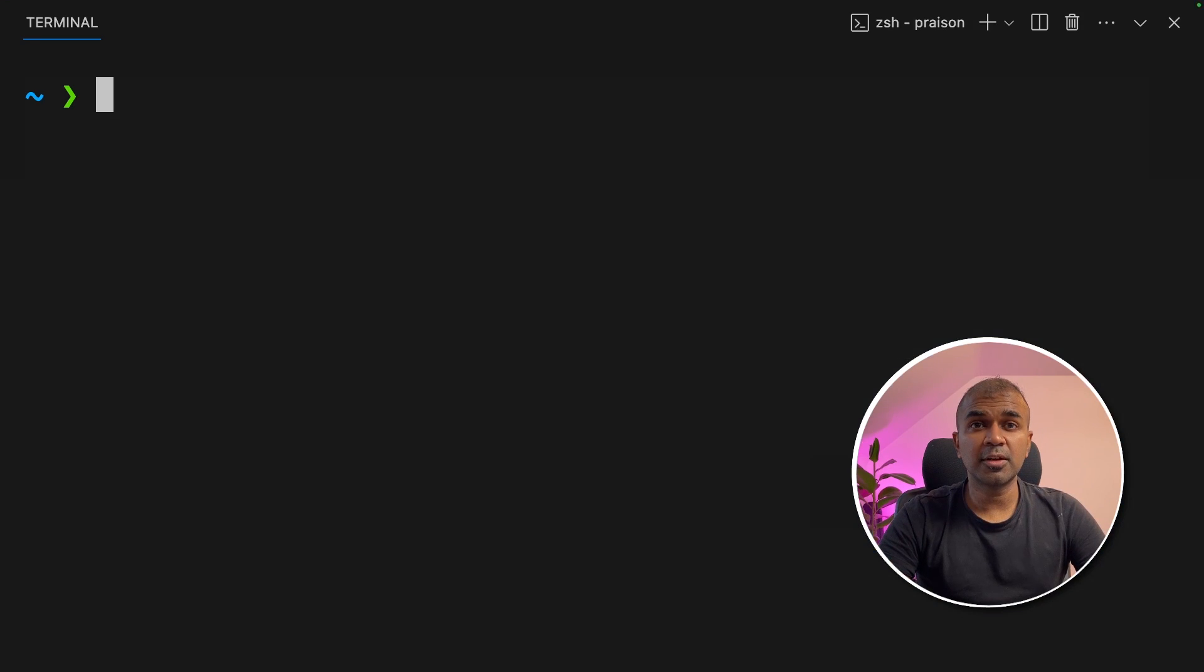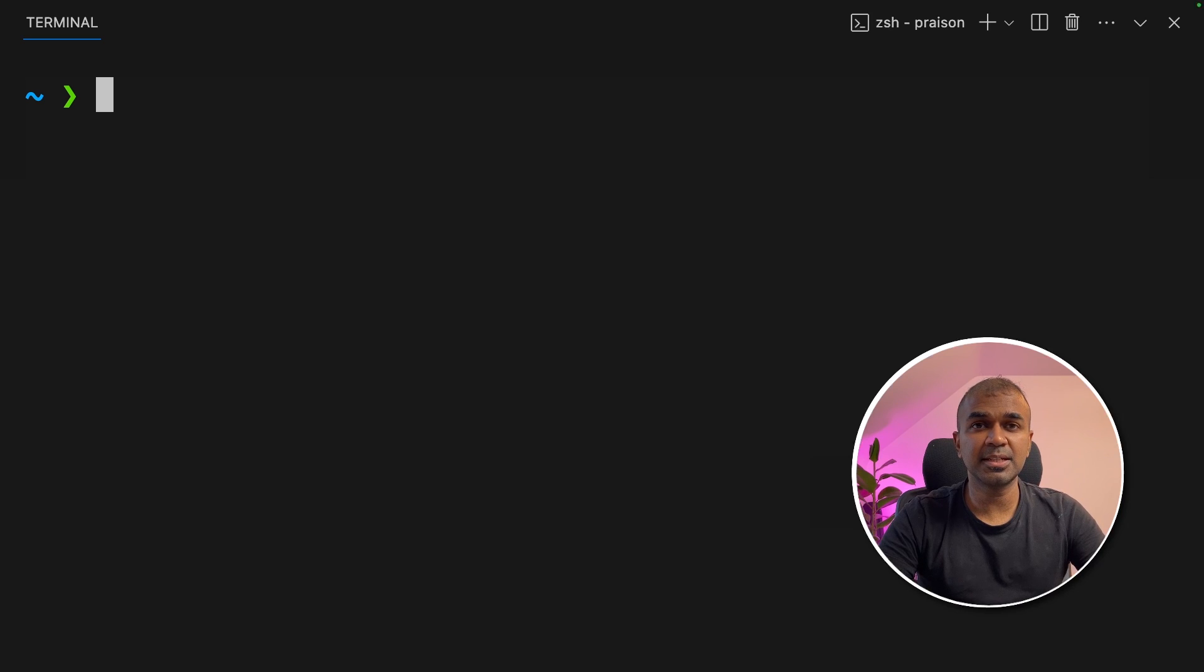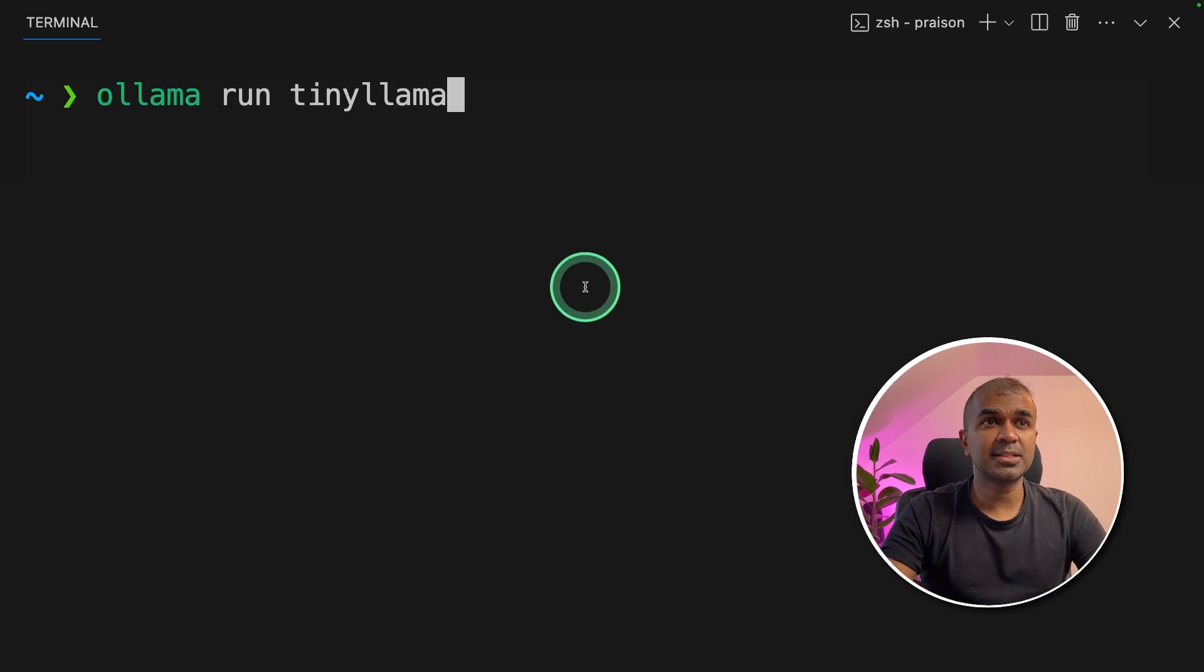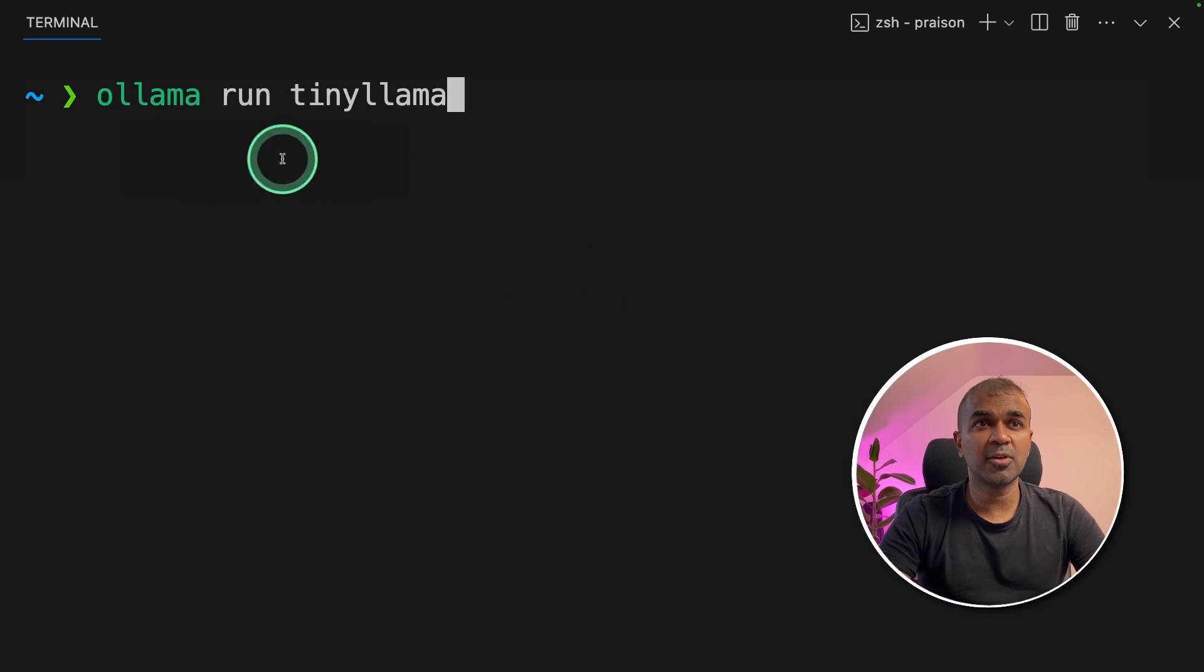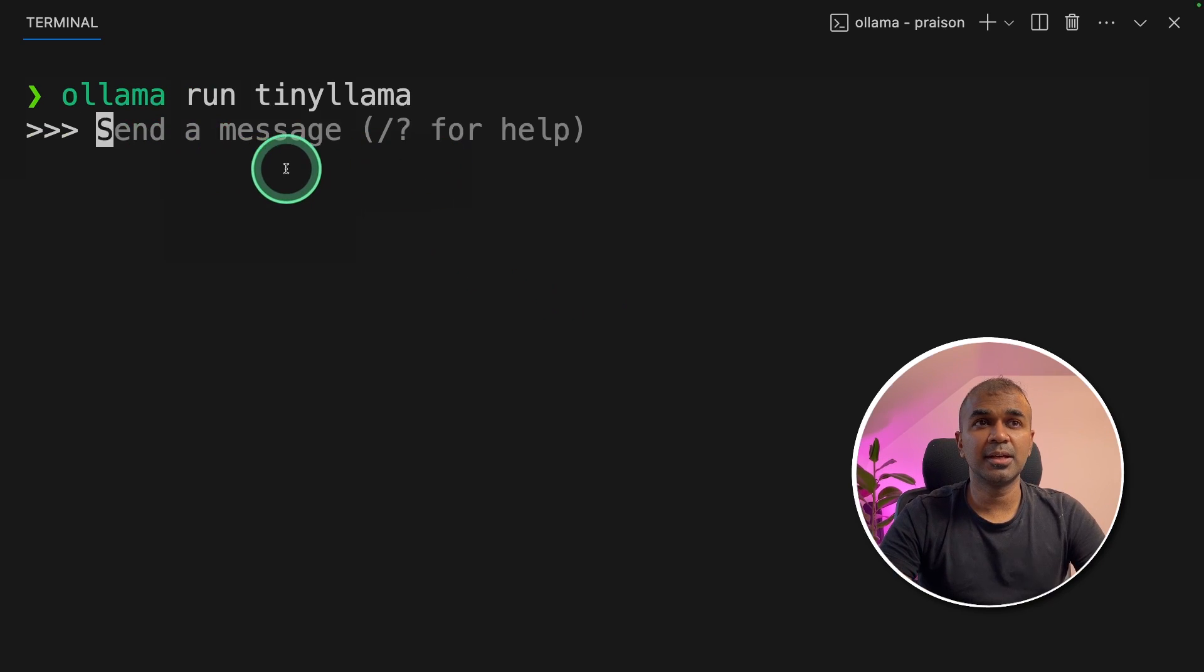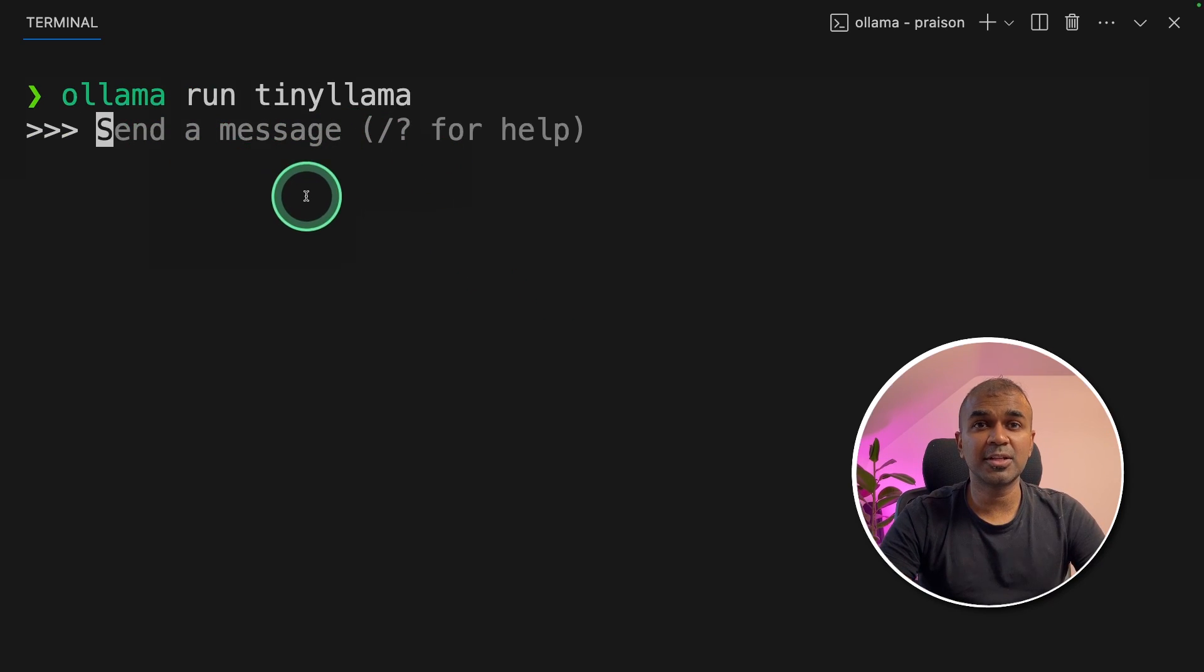Another way to run is using Ollama. To download Ollama, you can go to ollama.ai website and download it. Once that is done, you can just type ollama run tinyllama and click enter. This will automatically download the Tiny Llama model and you can start using it.